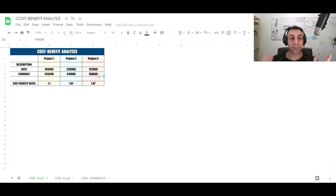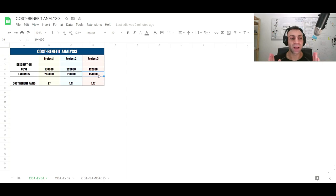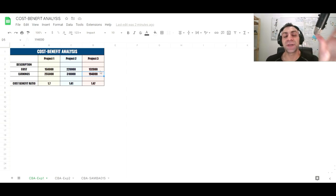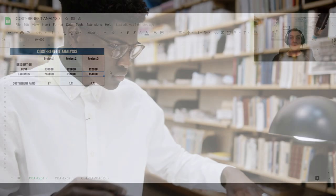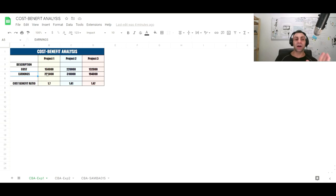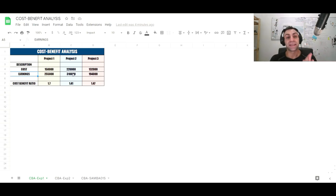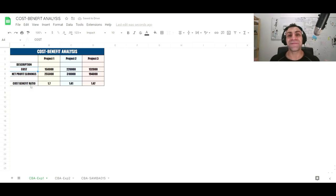Then you have the earnings — how much the project generates for you. These numbers can be obtained in coordination with a financial analyst, stakeholders, shareholders, or from feasibility studies. You could also work them out yourself if the project isn't too complex. In this example, the earnings are the net profit, meaning all overheads, wages, salaries, financial responsibilities, and raw material expenditures have already been deducted.